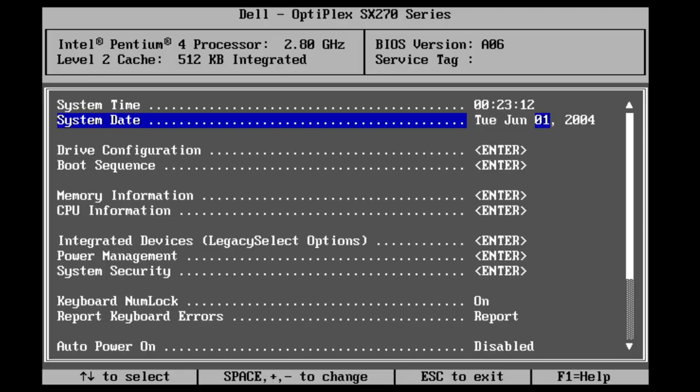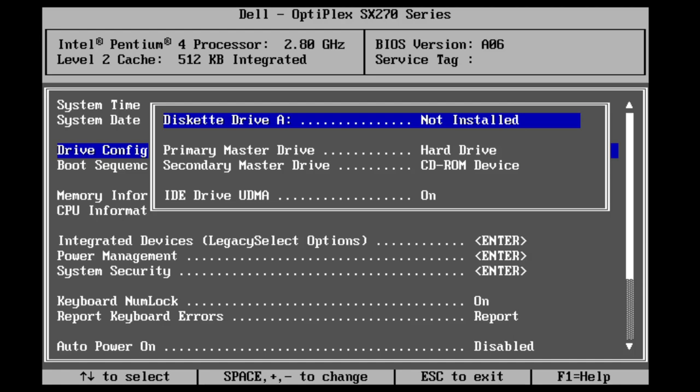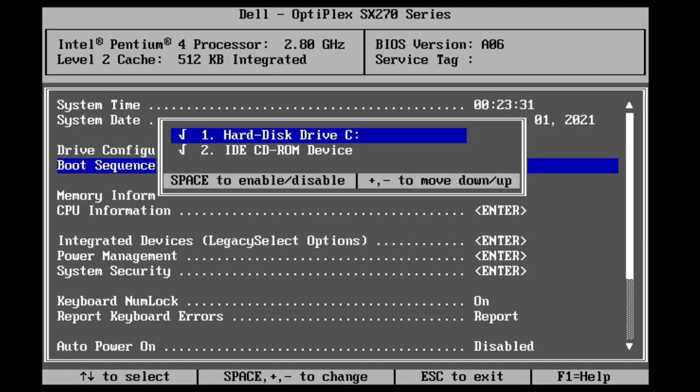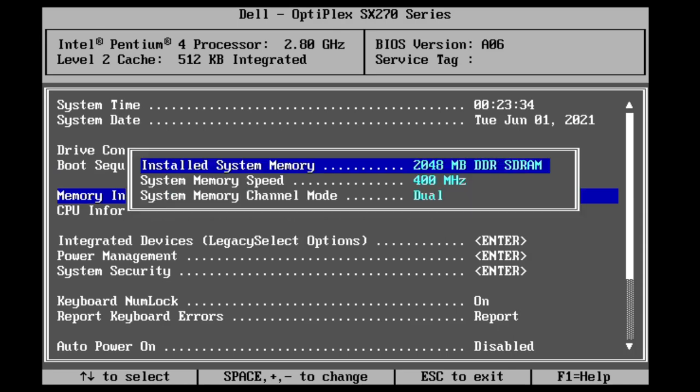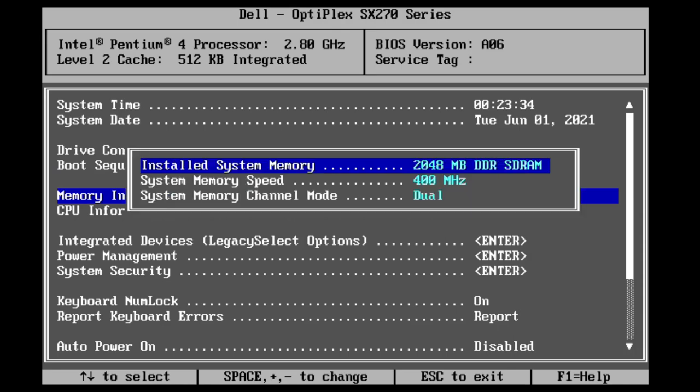So it's alive! Here you can see me setting the date and time rather quickly. Then from there, we'll go ahead and have a look at the drive configuration. Everything seems to be set well here, so that's good. Moving on, the boot sequence looks good. Memory information, two gigabytes of memory, all good.